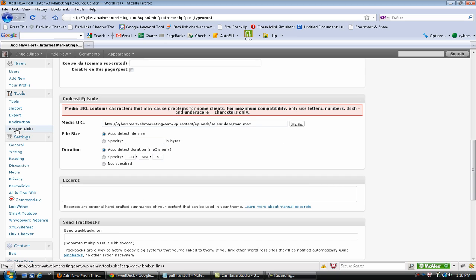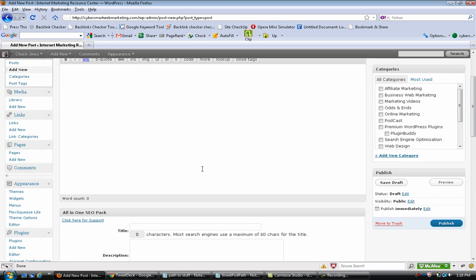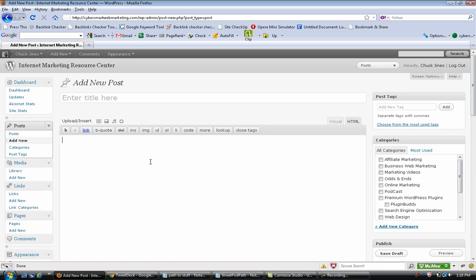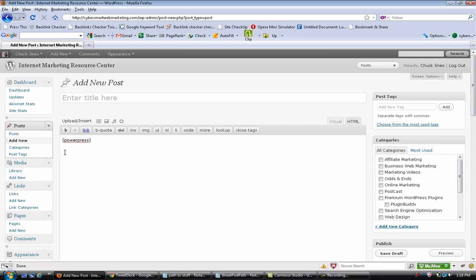Then there's a little piece of shortcode that's just simply 'powerpress' in brackets, and wherever you want that player to show up you put that little shortcode powerpress. You know, you could have your text introduction here and that's where the player's gonna show up.